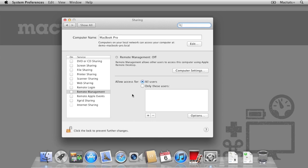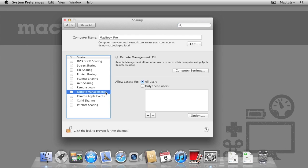You can limit remote access to a specific account, so you can set up a special administrator account with the sole purpose of allowing remote desktop access. This way, the account is only known to you and no one else who may have the administrator password for another account can access remotely.